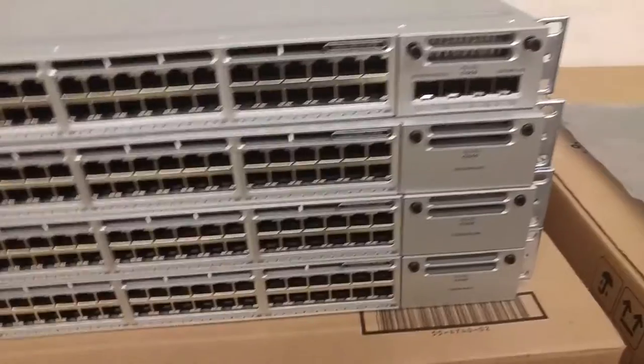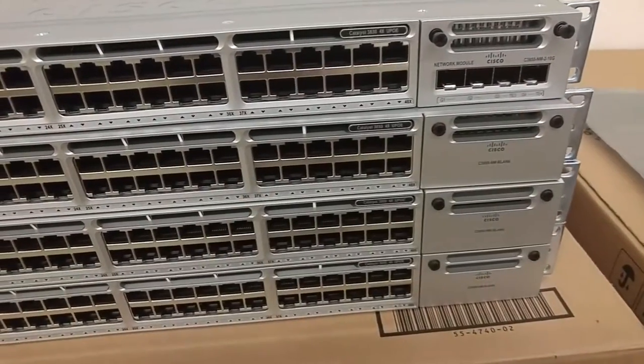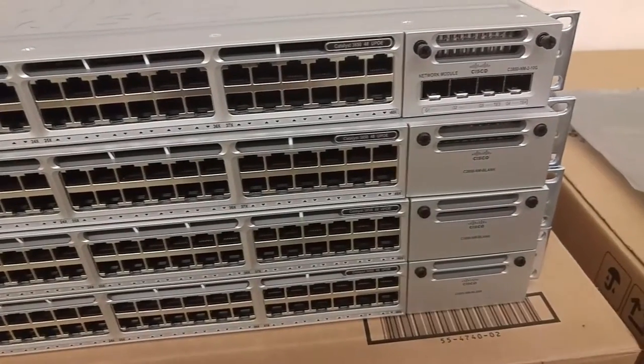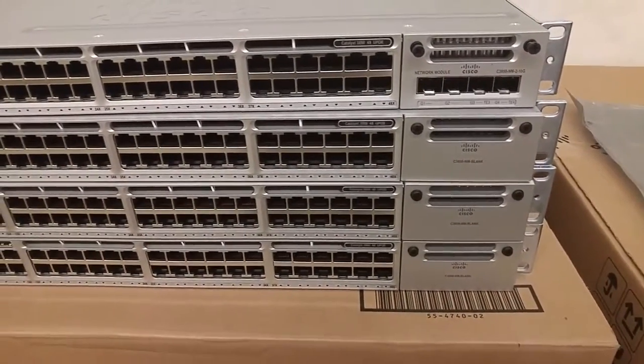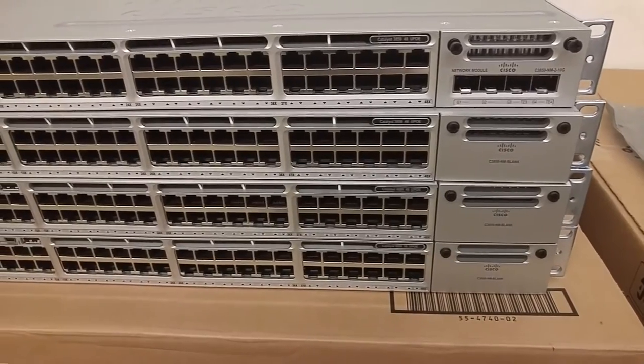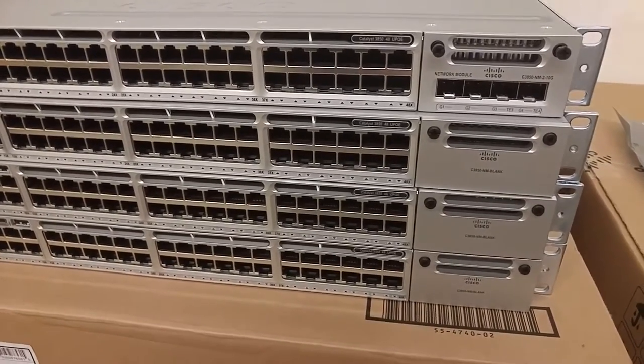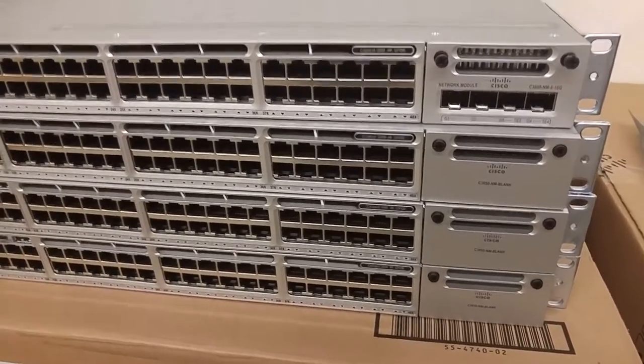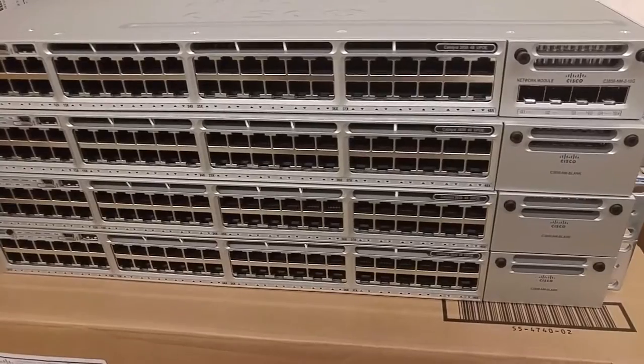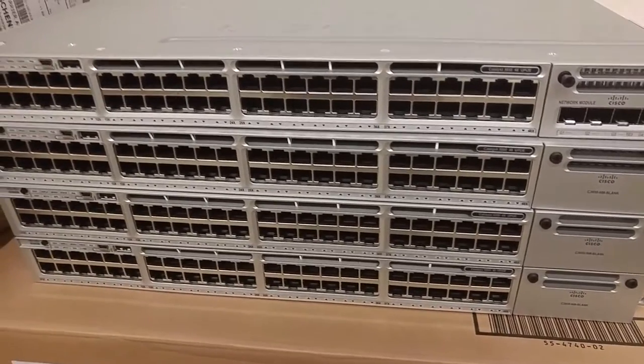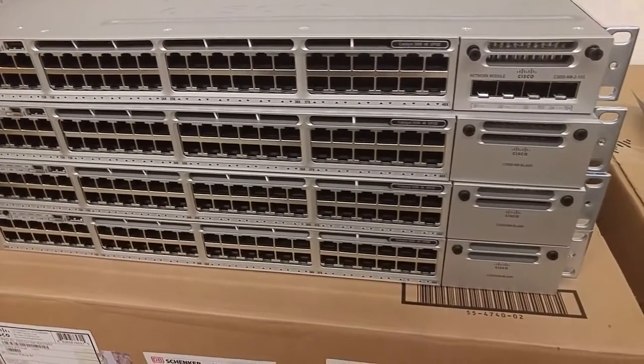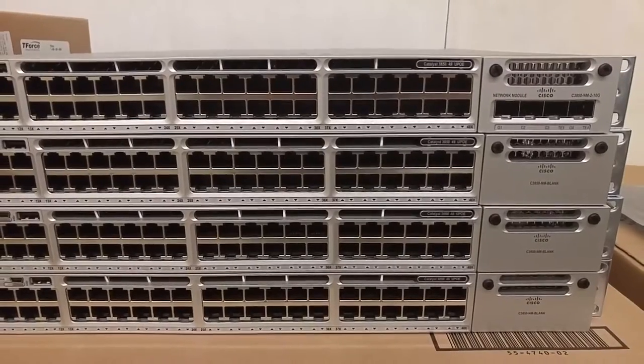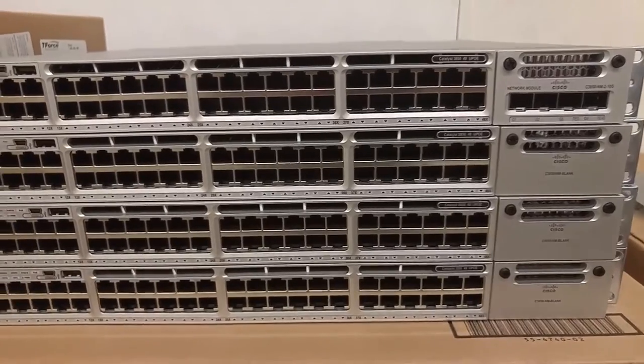And this will be the second one, or the first one. And the stack will be five switches. I will show you in another video how to connect the stackwise cables. All ready. Thanks for watching.